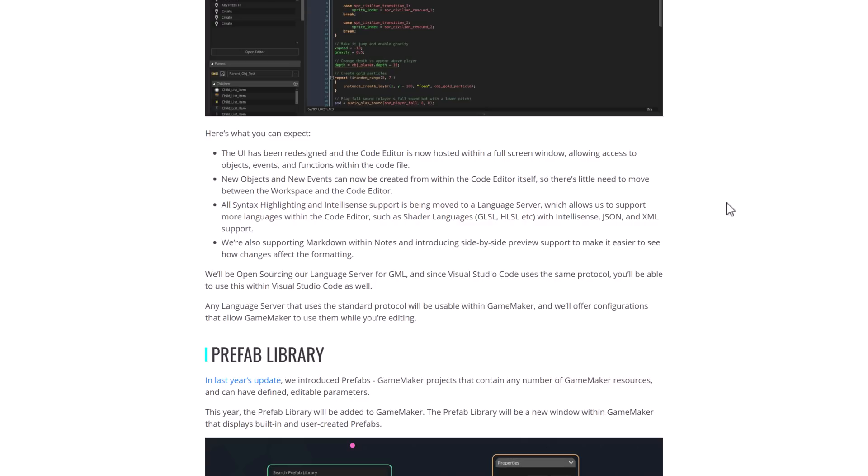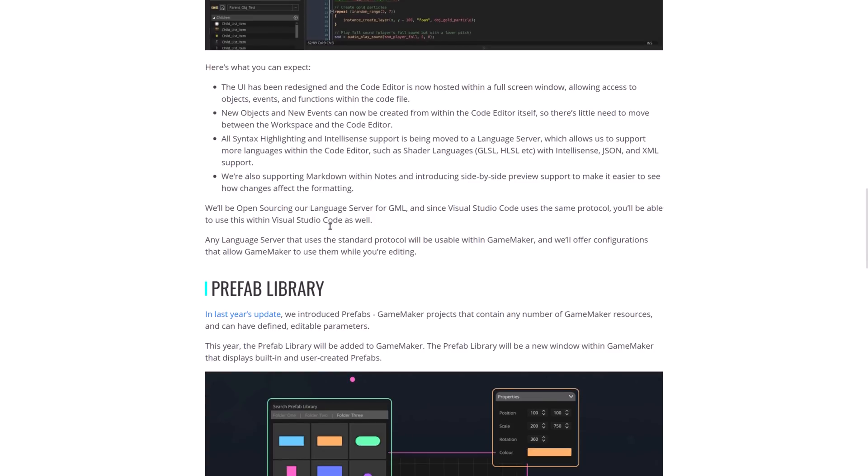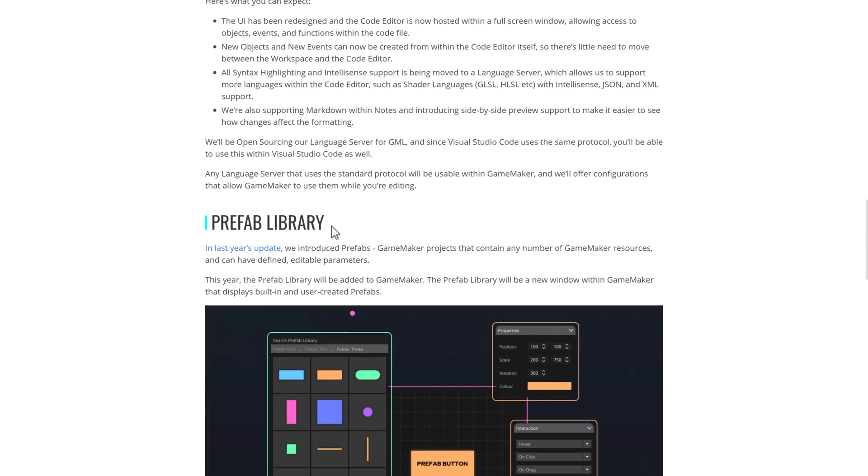All syntax highlighting and intelligence support is being moved to a language server, which allows us to support more languages within the code editor, such as shader languages, adding intelligence sense to those shader languages, JSON support, XML support, and so on. They're also working on supporting markdown within notes, introducing side-by-side preview support to make it easier to see how changes affect the formatting. So language server, any language service that uses a standard protocol will be usable within GameMaker. So you should be able to embed more and more languages in there.